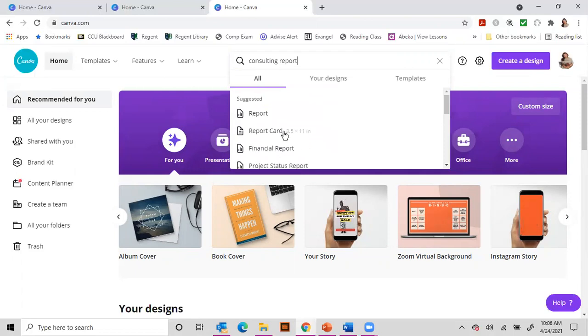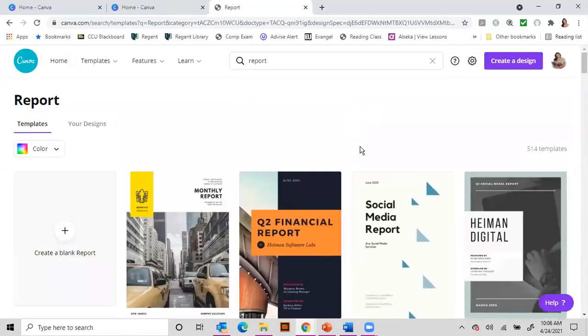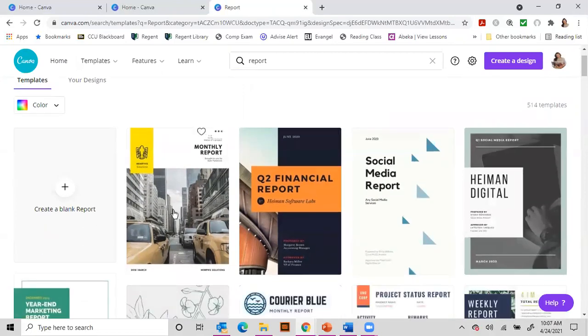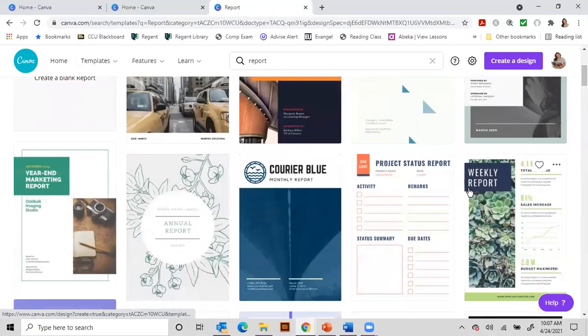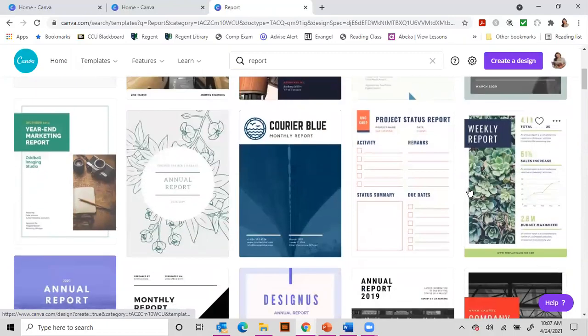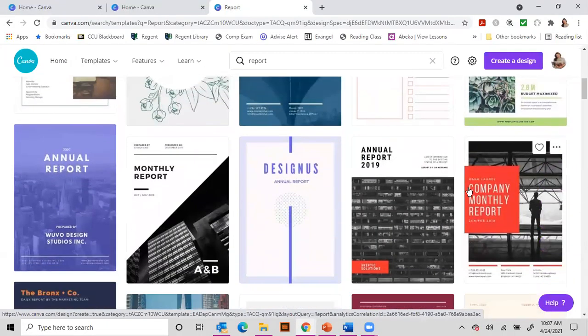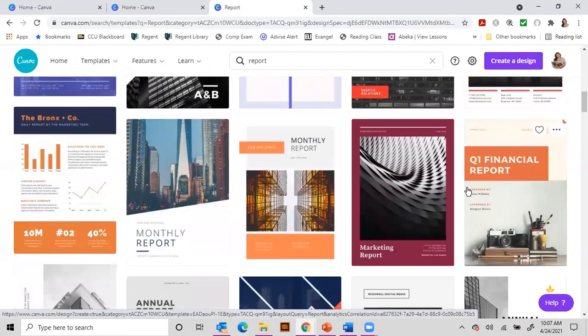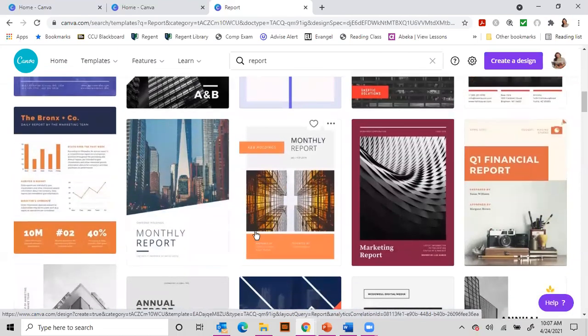Again, at this point, we're really just looking for the size. We want it to be 8.5 by 11 so that it would fit nicely on a piece of paper if somebody was to print it out. So we're here, and then you can kind of pick, do I like any of these images? And maybe we like this one, we'll pick that.